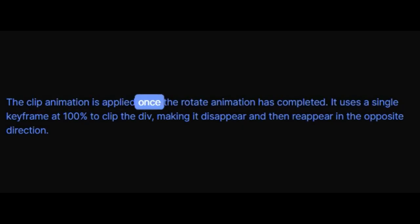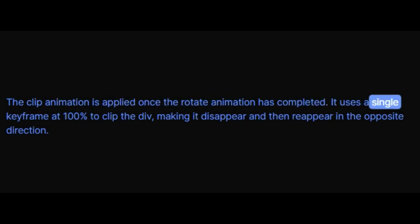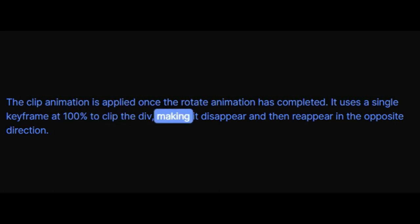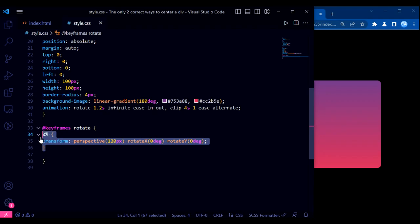The clip animation is applied once the rotate animation has completed. It uses a single keyframe at 100% to clip the div, making it disappear and then reappear in the opposite direction.